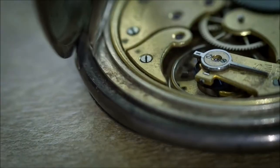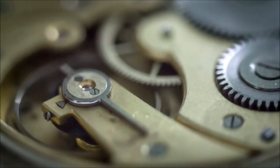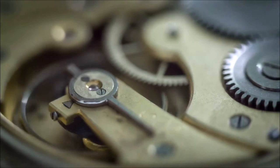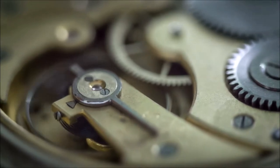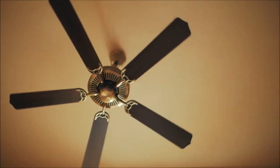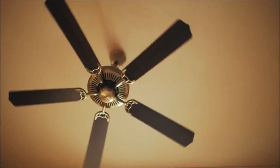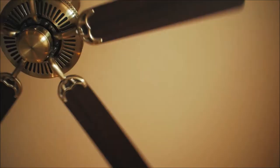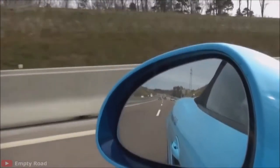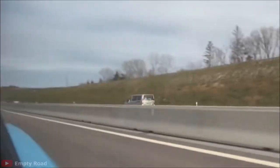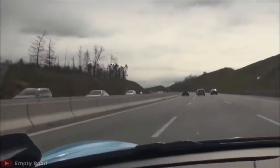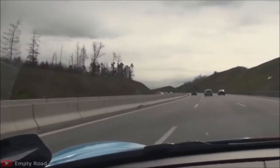The wristwatch in your hand works because of the gear mechanism inside it. Wheel. The bearing that makes your ceiling fan revolve smoothly. Again, wheel. Or you're just driving your car enjoying the road and suddenly... again, wheel.